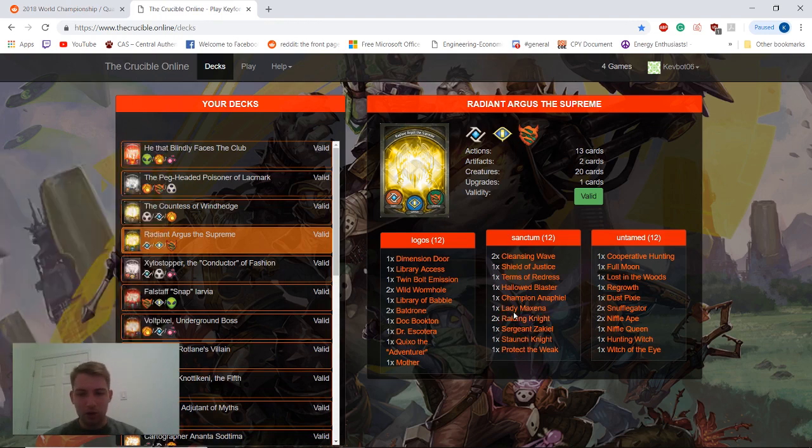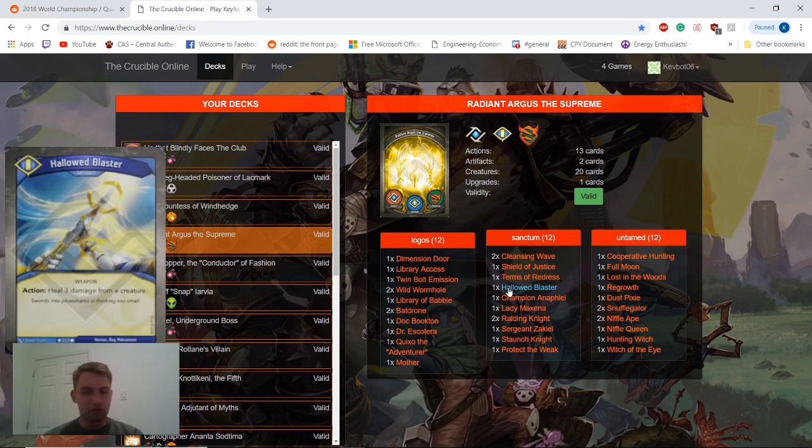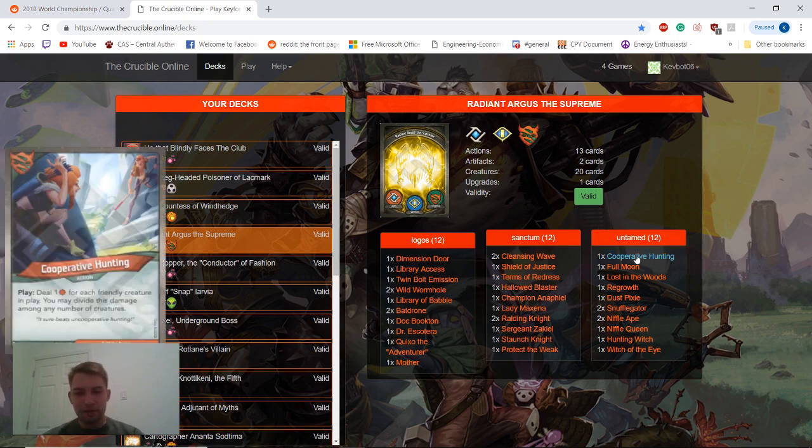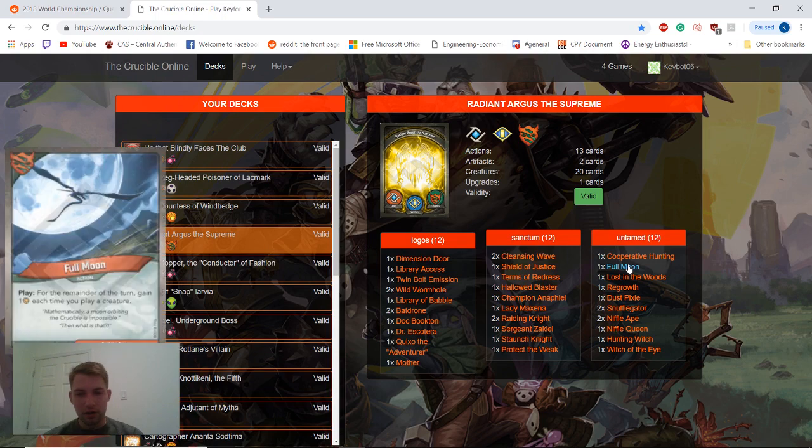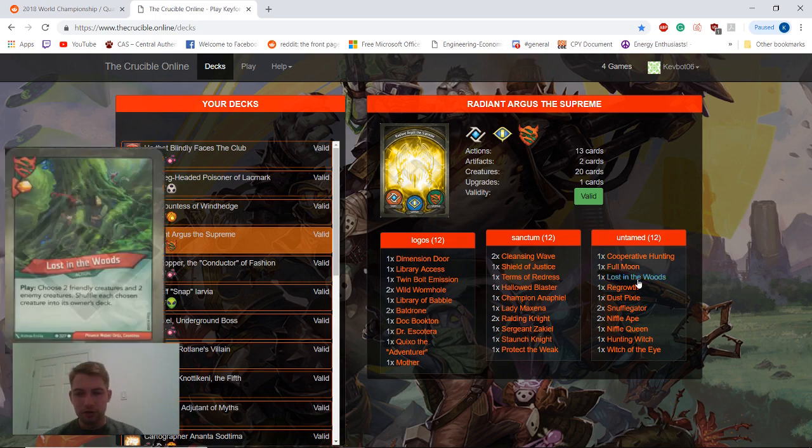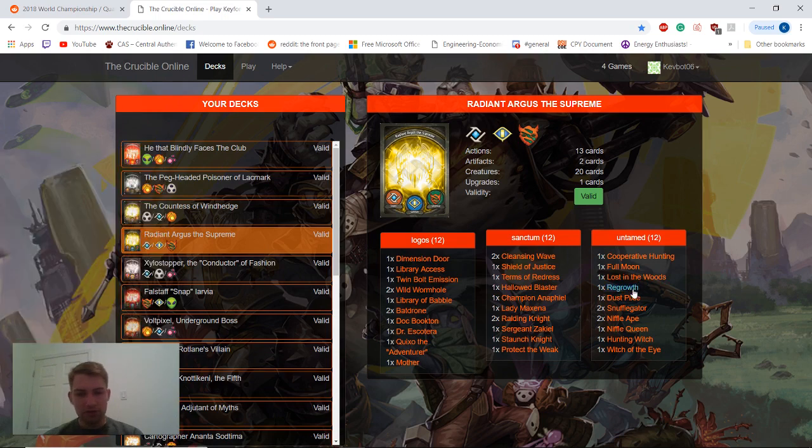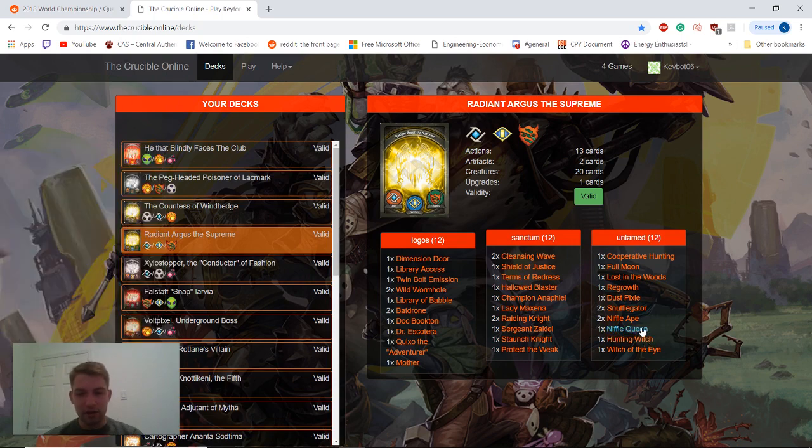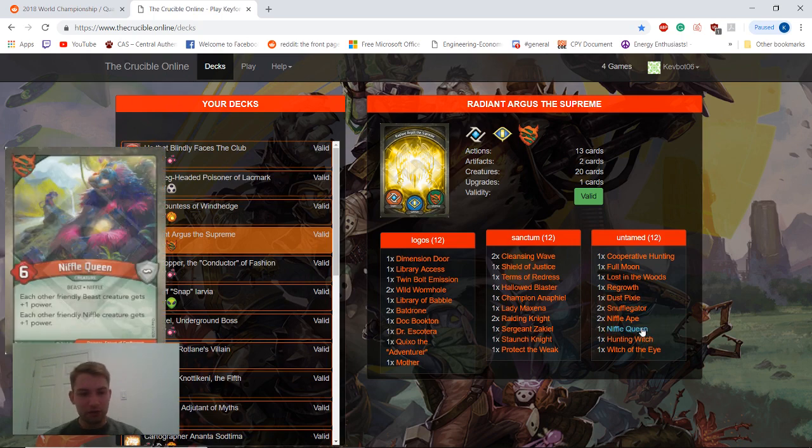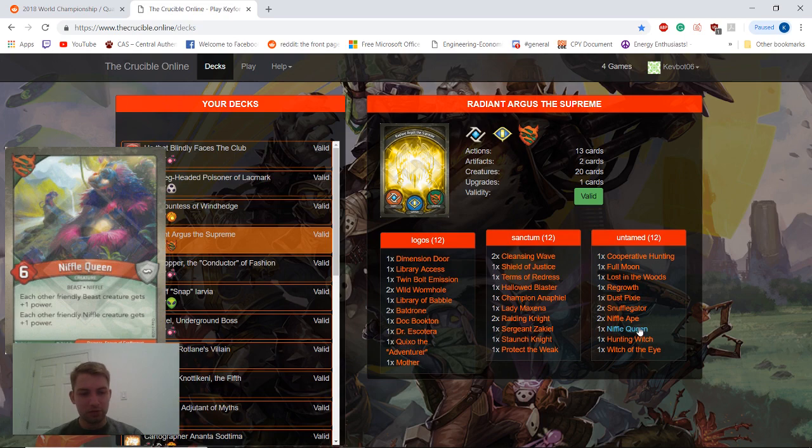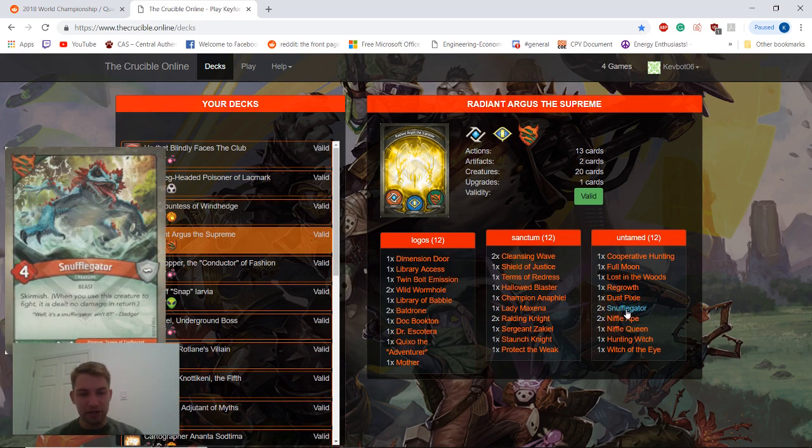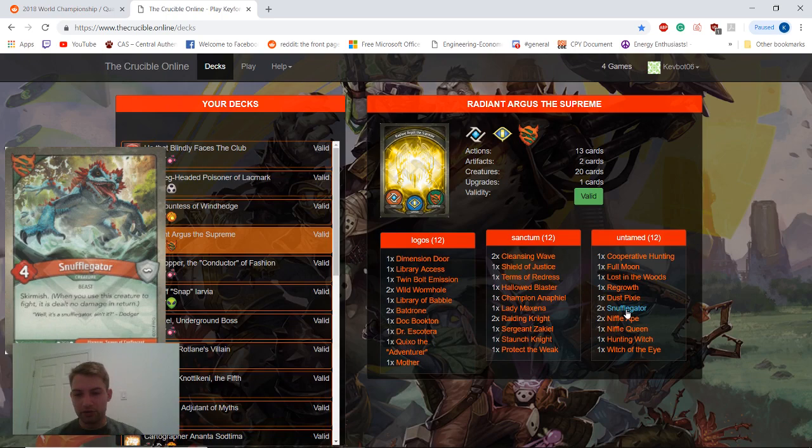High quality creatures is always great in Sanctum. So moving on to Untamed here, Cooperative Hunting, Full Moon, Lost in the Woods, all pretty solid cards. We do have a Hunting Witch, always great to see that. We also have a Niffle Queen, gets plus one for Beast and plus one for Niffle, so nice synergy with our Niffle Apes and Snuffle Gators as well.